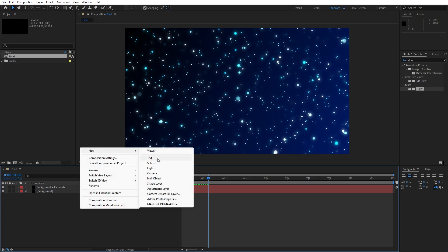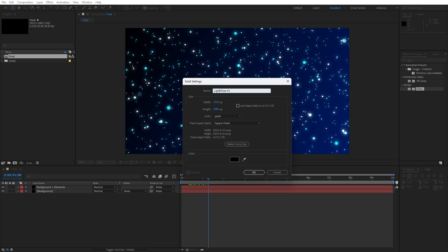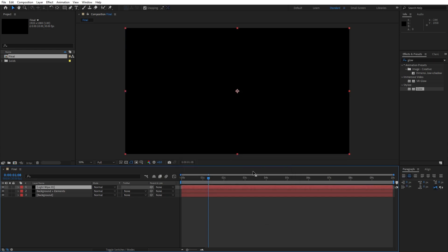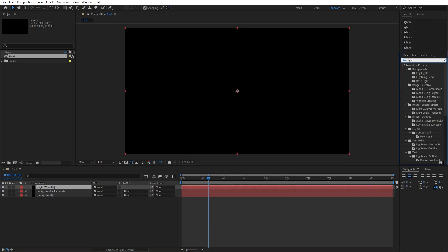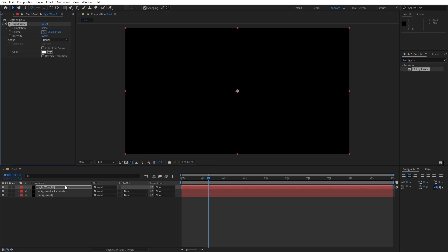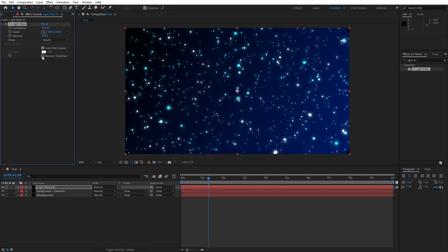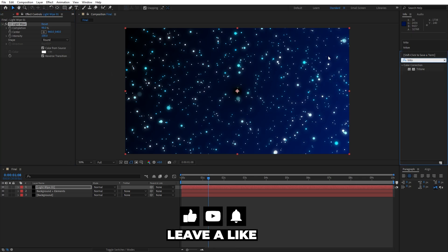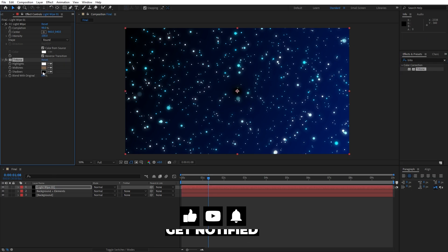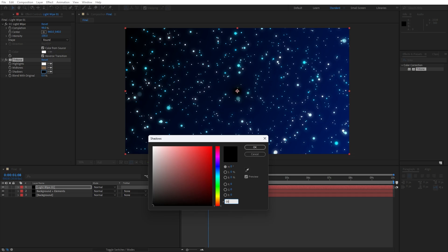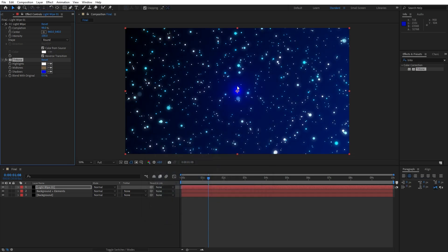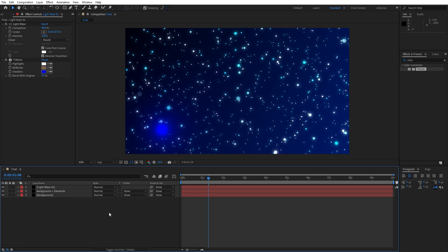I'll close the Effects Control for now and let's create another solid layer — right-click to create a new solid layer, this is going to be 'light wipe 01', also 1920x1080. Make sure the solid color is set to pure black, hit OK. Go to Effects and Presets, find the Light Wipe effect, drag and drop it onto the solid layer. For the completion let's go somewhere around 98, and also check the options 'Color From Source' and 'Reverse Transition'. Now go to Effects and Presets again, find Tritone, drag and drop it onto light wipe 01, and let's change the shadows to the exact code 0006FF. As you can see we have a cool-looking light spot here in the final composition. Select the center icon and reposition it wherever fits best in the final composition.